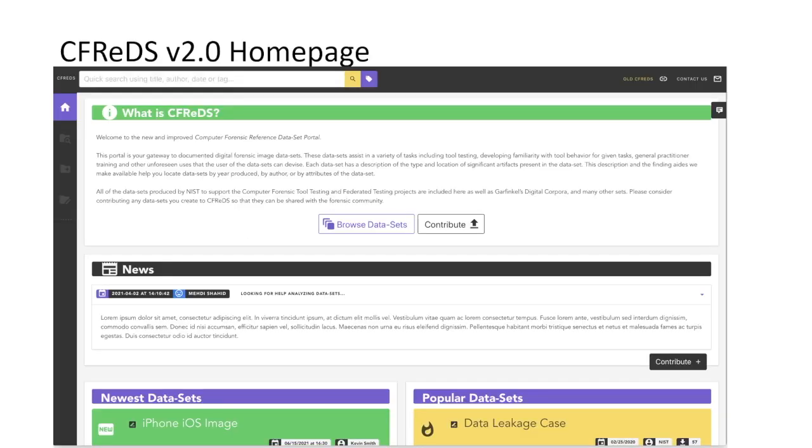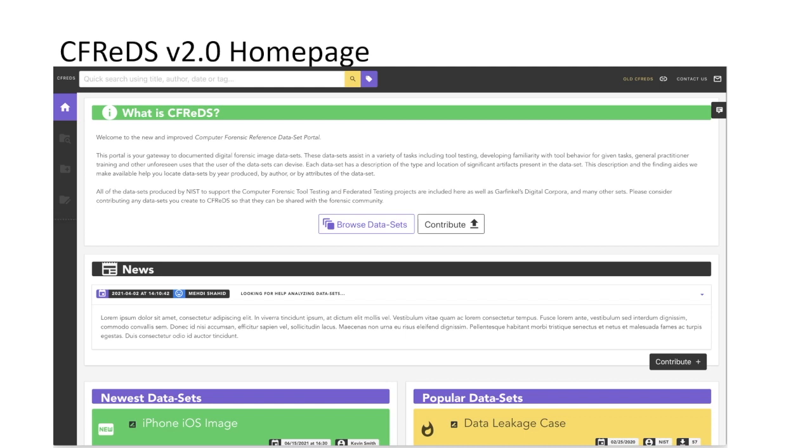Here is the homepage which provides a description of the site and is categorized into two columns, one for newest datasets and another for popular datasets. The homepage allows users to either search for a specific dataset with a quick search bar located at the top left or browse individual datasets by title, author, date, and tags. If you click Browse Datasets, this takes you to the Browse page. If you click Contribute, this takes you to a page allowing third parties to upload datasets which are approved by an admin and privileged user.